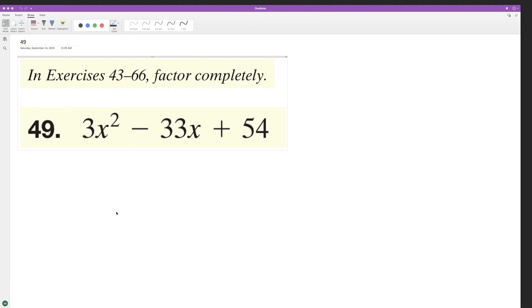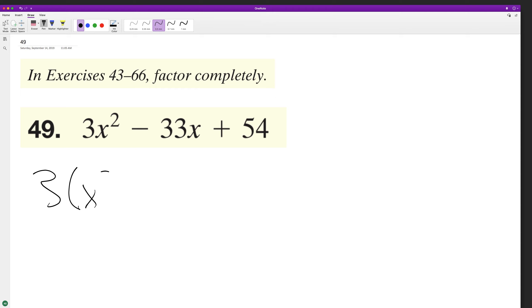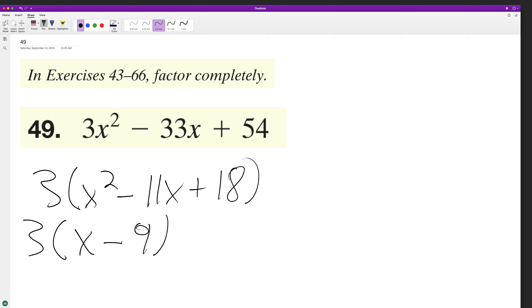Factor completely. So let's factor out a 3. We'll end up with 3 times the quantity x squared minus 11x plus 18. And now we can factor this to be 3(x minus 9)(x minus 2).